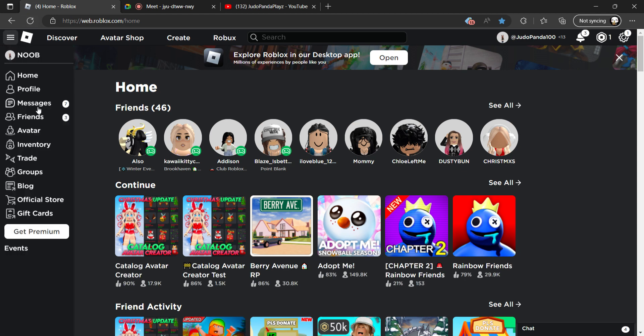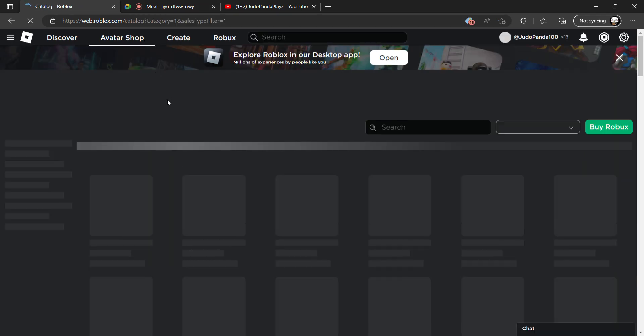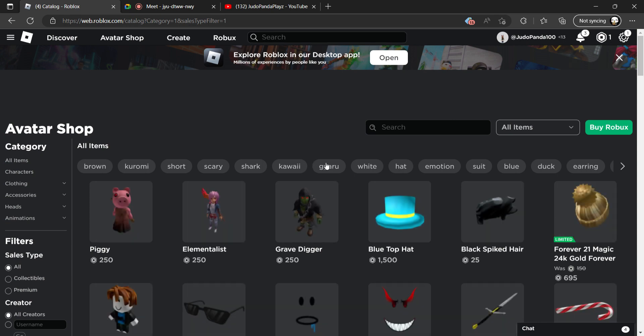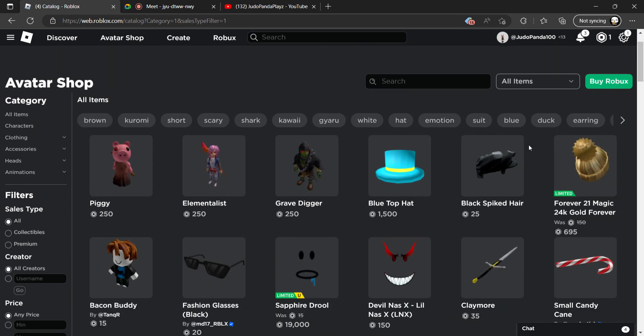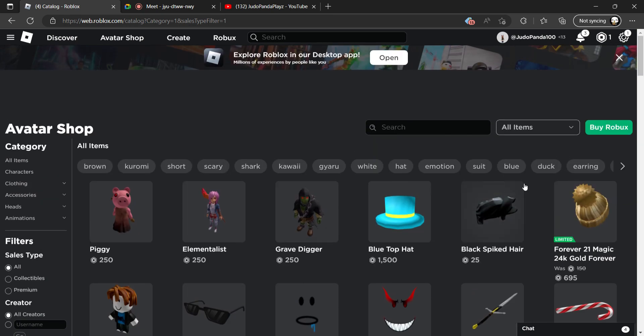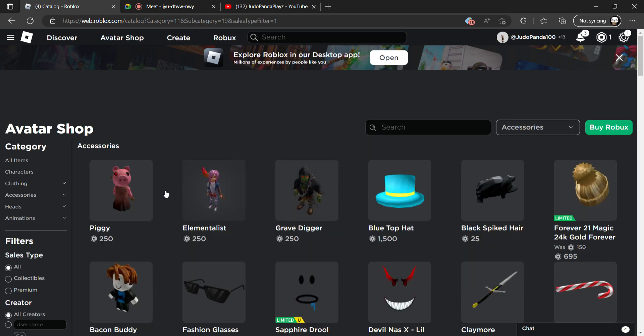First, you're gonna go to your store. Sometimes it's in here, but yeah, go to your store, and now what you're gonna do is you're going to go here, right, and you're gonna go to all items and go to accessories.